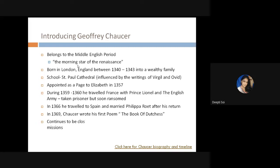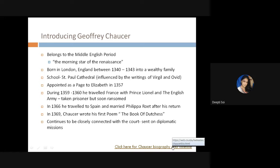Chaucer continued to be closely connected with the court and was often sent on diplomatic missions to France and Italy. His exposure was quite varied — he had a privileged life and was sent as an ambassador to different parts of the world. That travel and exposure really made Chaucer the man he was. For those who want a detailed look at Chaucer's biography and timeline, a link has been added in the presentation for further reference.